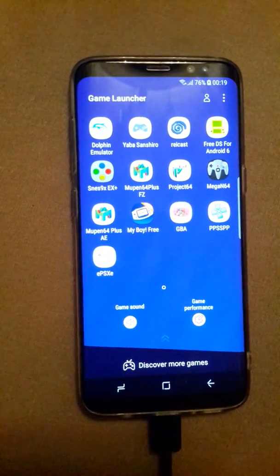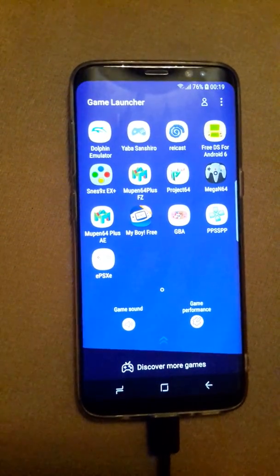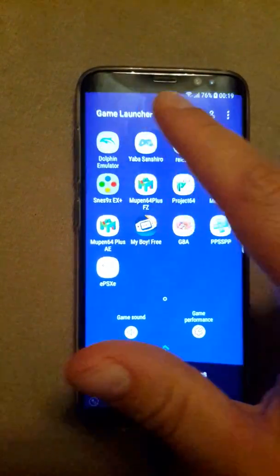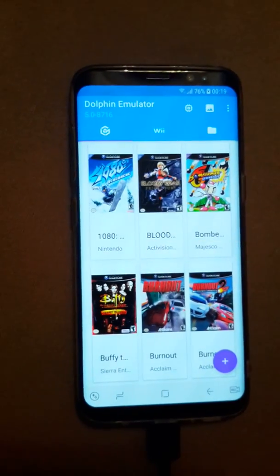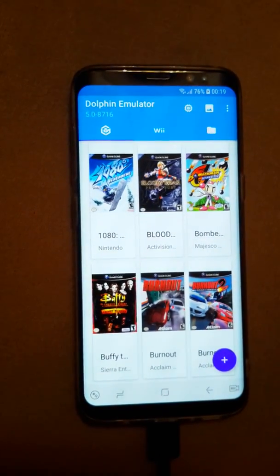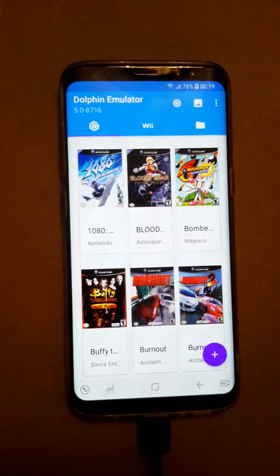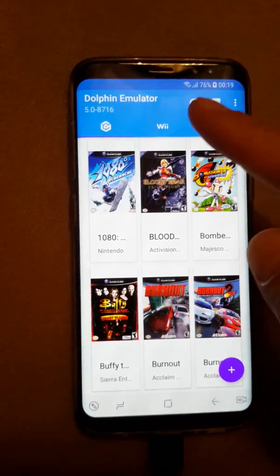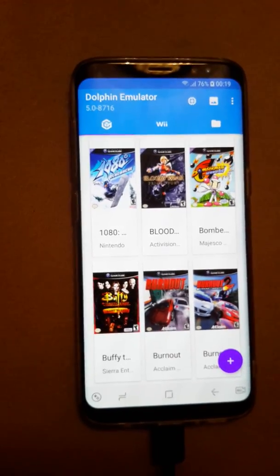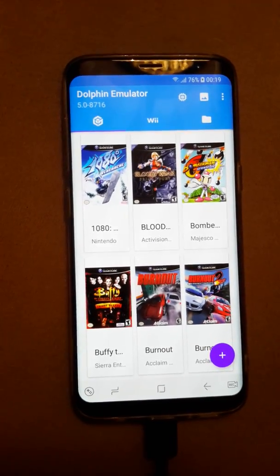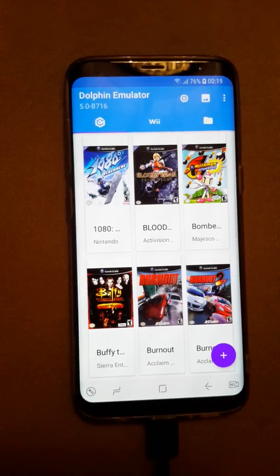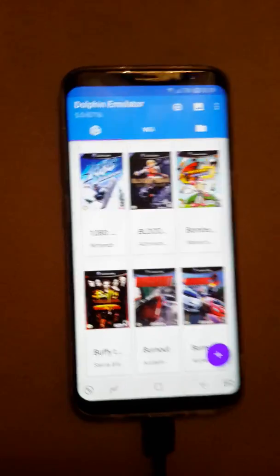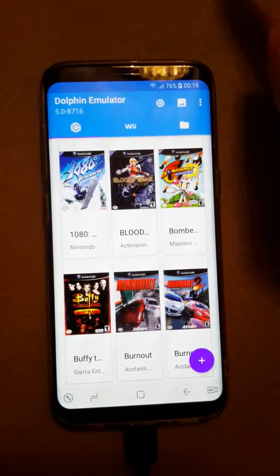Today I want to talk about the best settings you can use for Dolphin. When you download Dolphin, you have to go for the latest version. At the moment the latest version is 508716, which is quite good. The version 508715 is the previous version and it's also very good.